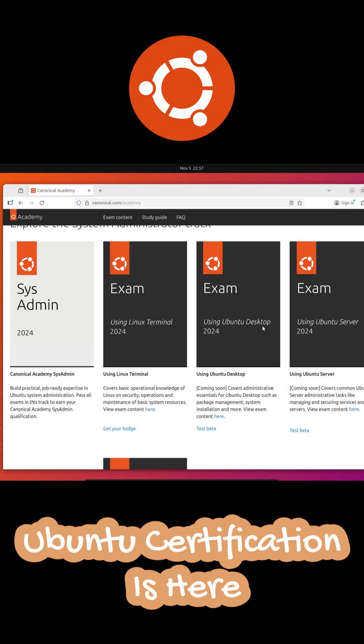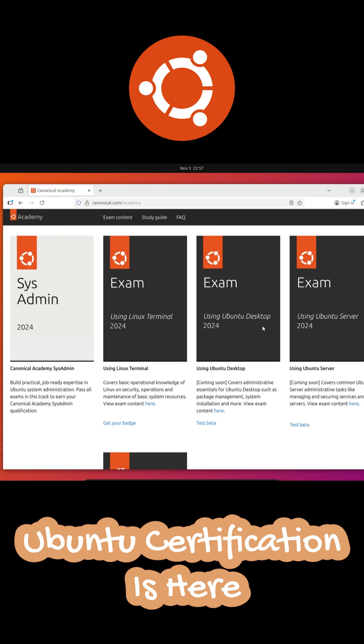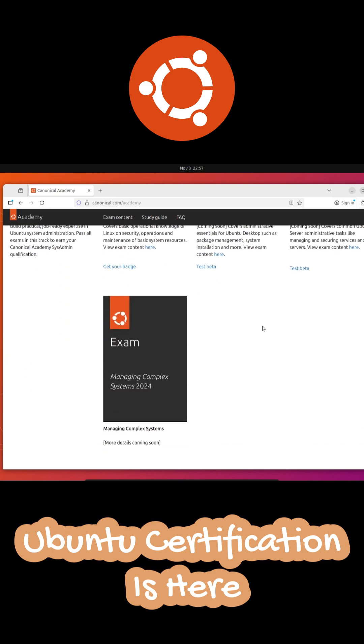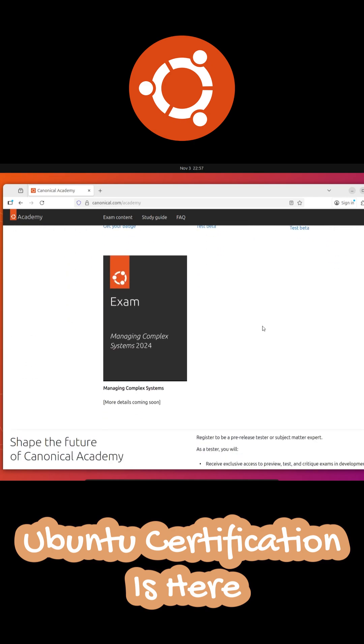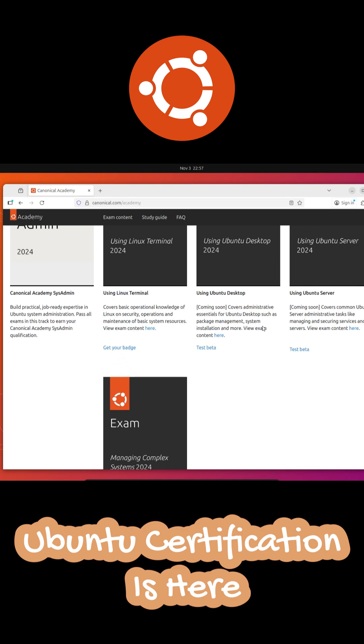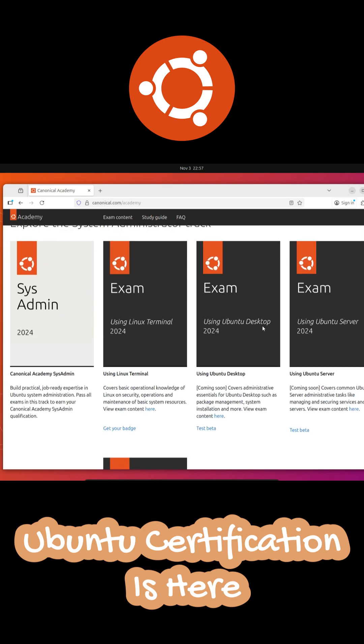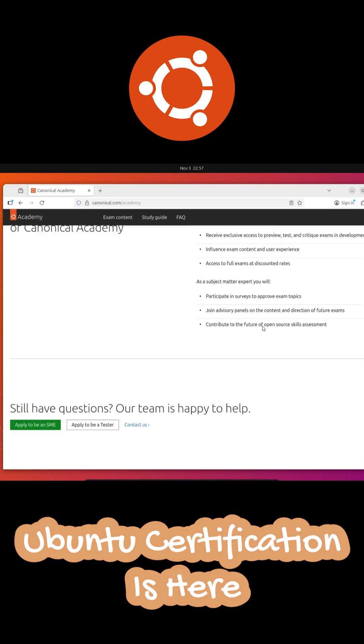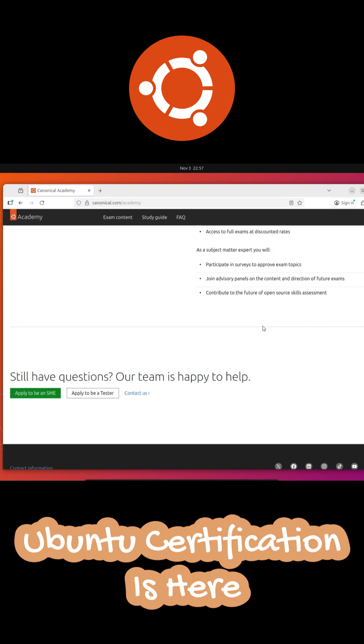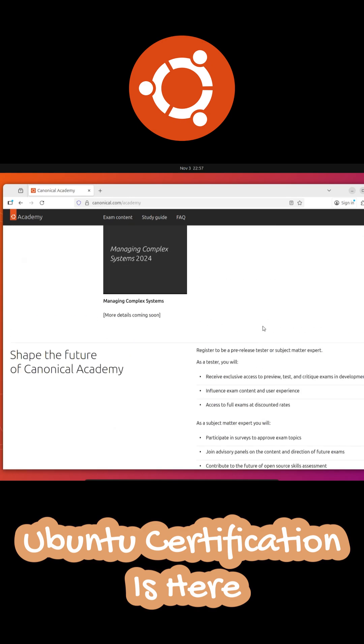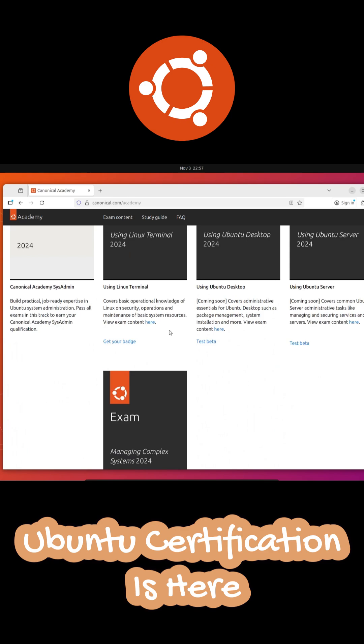The first available course is the system administrator track, which includes multiple modular exams. You can take each one at your own pace, earn badges as you go. And when you complete all of them, you'll officially become a certified Ubuntu system administrator.